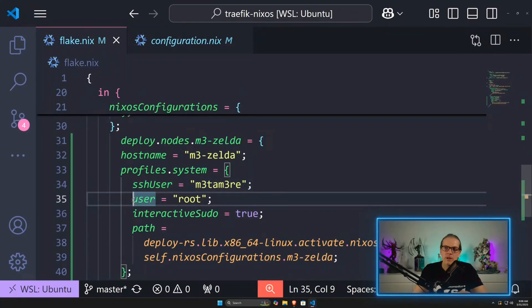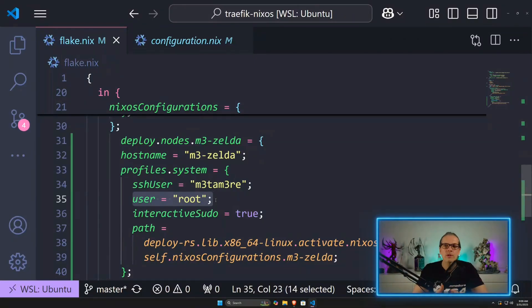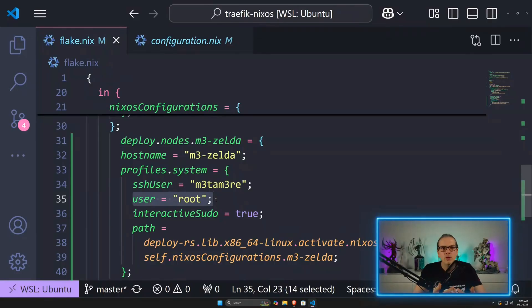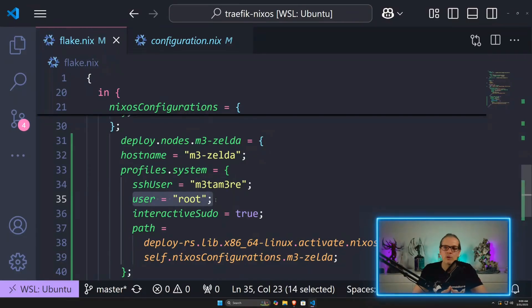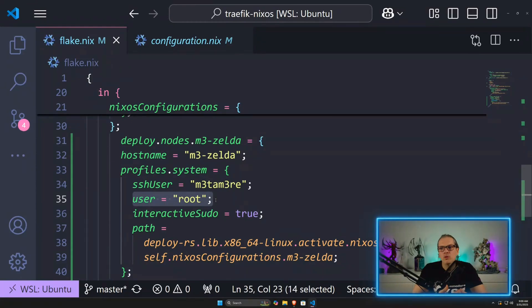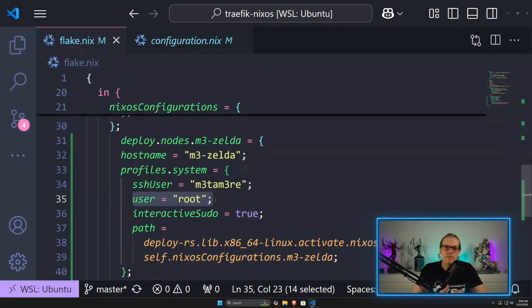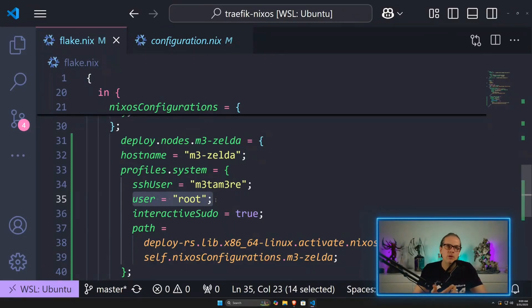For the user here, the user within the profile needs to be the user that is the owner of the profile. The system profile is owned by the root user. For example, if you would process a home manager configuration, you would have a regular user as the owner of the profile.